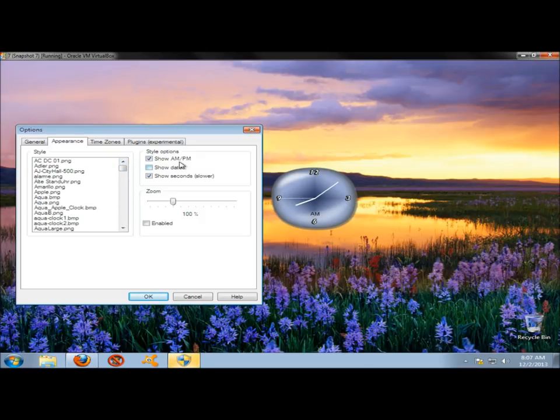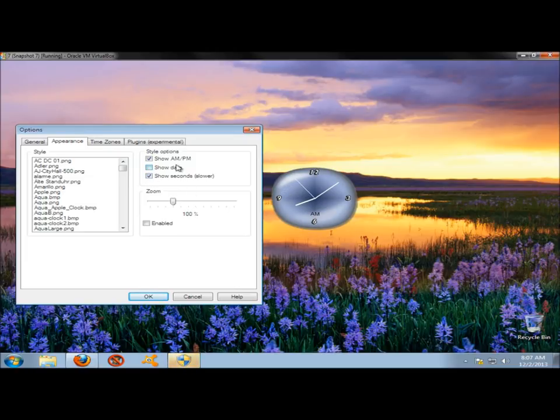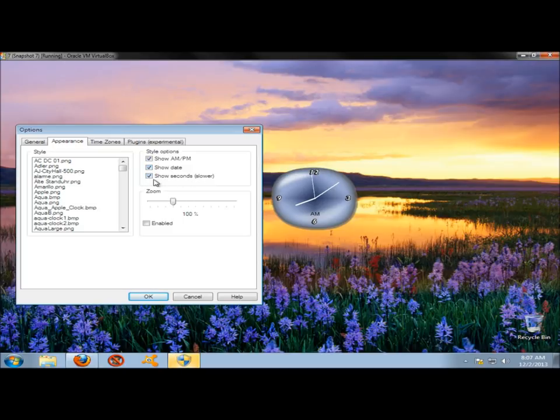Under Style Options, you can have it show AM, PM on the clock. As you can see, this one here says AM at the bottom. You can have it show the date on the clock, so I'm going to check that. You can also have it show the second hand. I'm going to leave that checked.